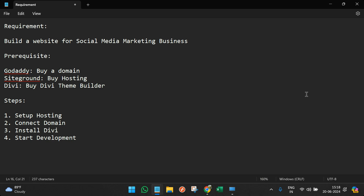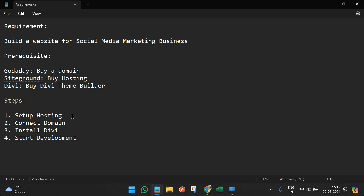In our use case, we're going to buy a domain from GoDaddy, hosting from SiteGround, and a theme builder from Divi. We have already bought everything, so I'll just showcase the next steps. We'll do the hosting setup first — connect the domain bought from GoDaddy to SiteGround, then go through the end-to-end process, install Divi, and start development.